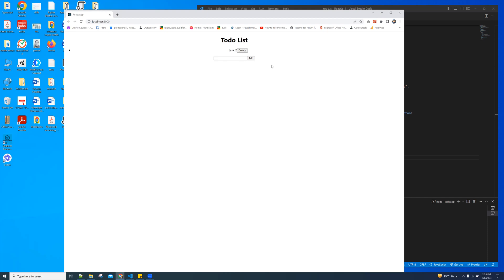So this is a simple to-do list app. If you like it, you can subscribe to my channel and share my video as well. Thank you very much, I'll see you next time.